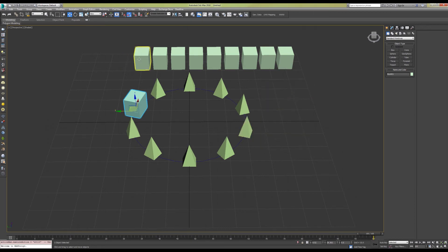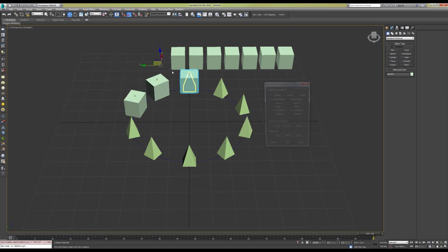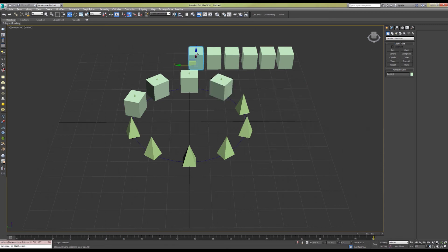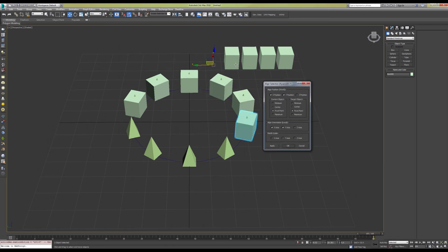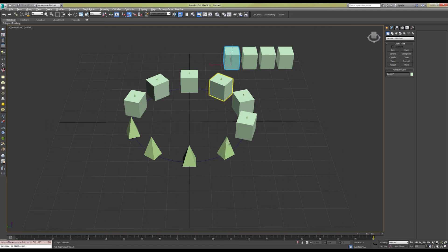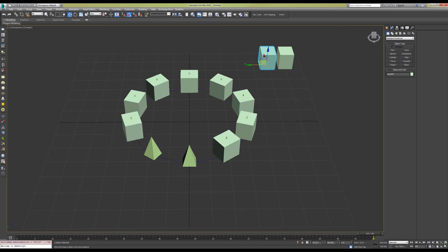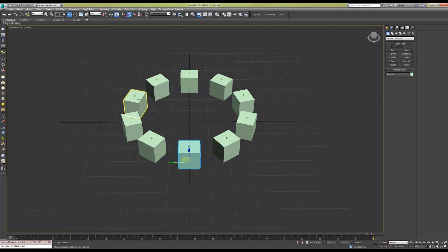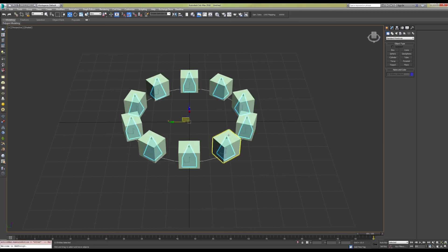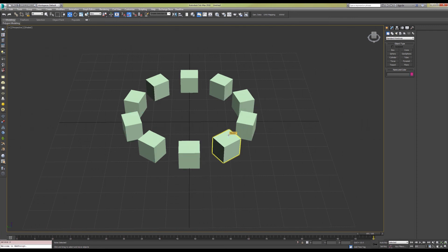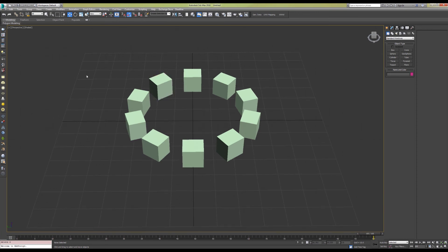The only thing we have to do is to go through with the align tool and align each source object with a target reference object in whichever order you feel like doing. Then you select all your source objects, use Ctrl+I to invert your selection, which selects everything else in the scene, delete that, and you are left with 10 evenly distributed objects in 3ds Max.